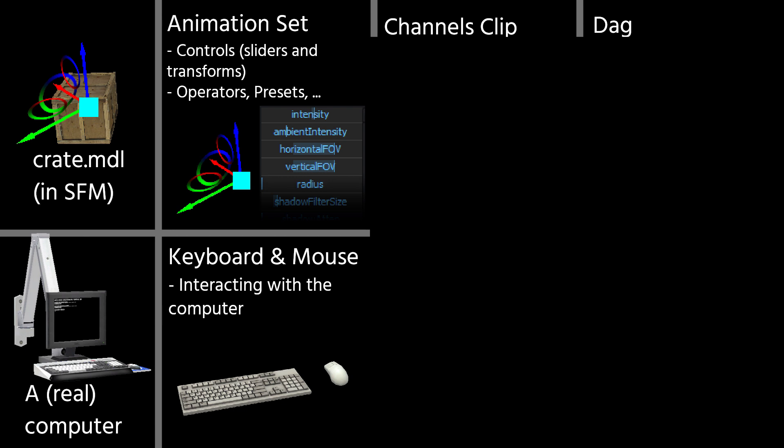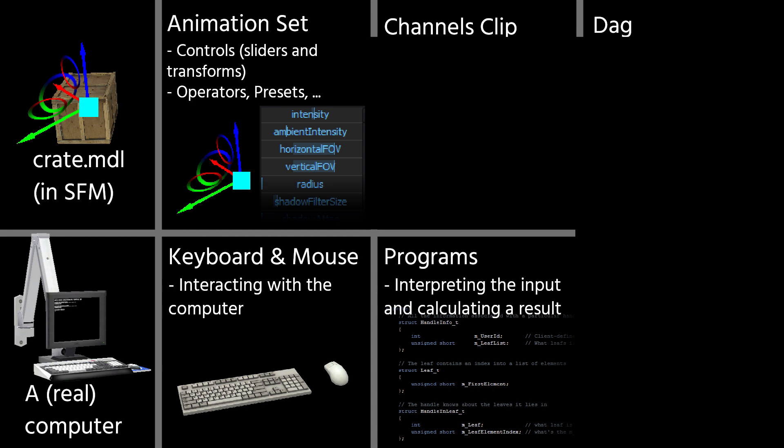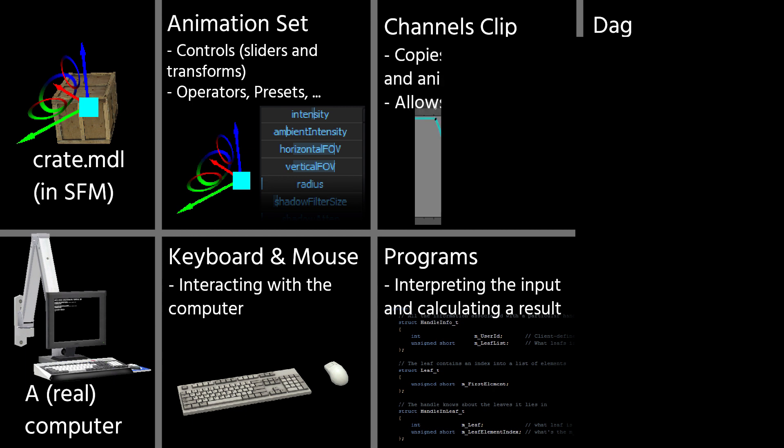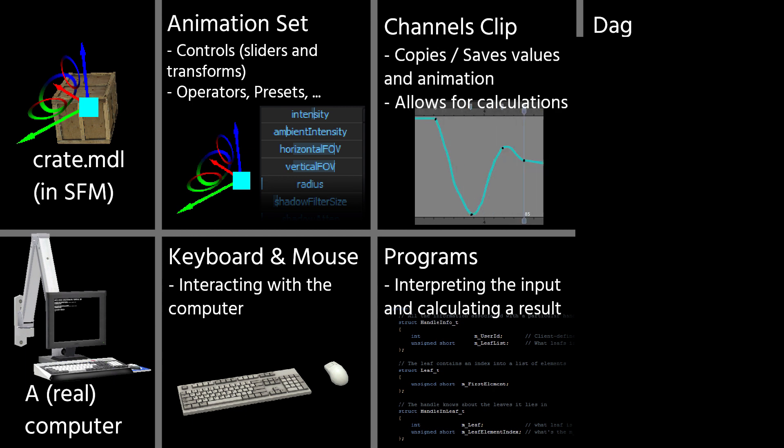This input data can't simply be interpreted one-to-one, though. A computer has to run programs, which in turn convert the input into something different. Like when you move the cursor normally, you see the mouse move around. But if you move the mouse while you're in a first-person shooter, it's gonna make you look around instead. All animation sets have the so-called channels clip linked to them. That is basically the same as the programs running.